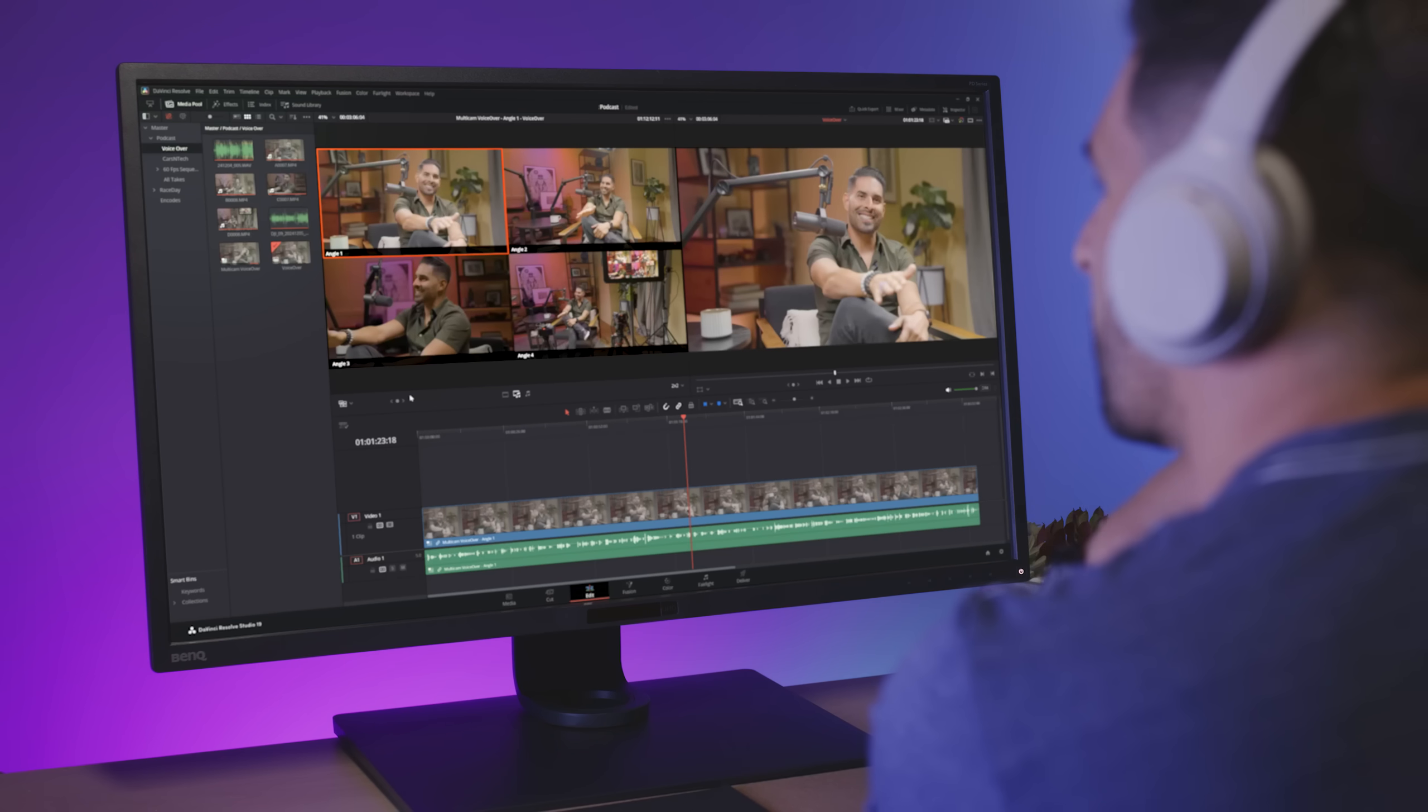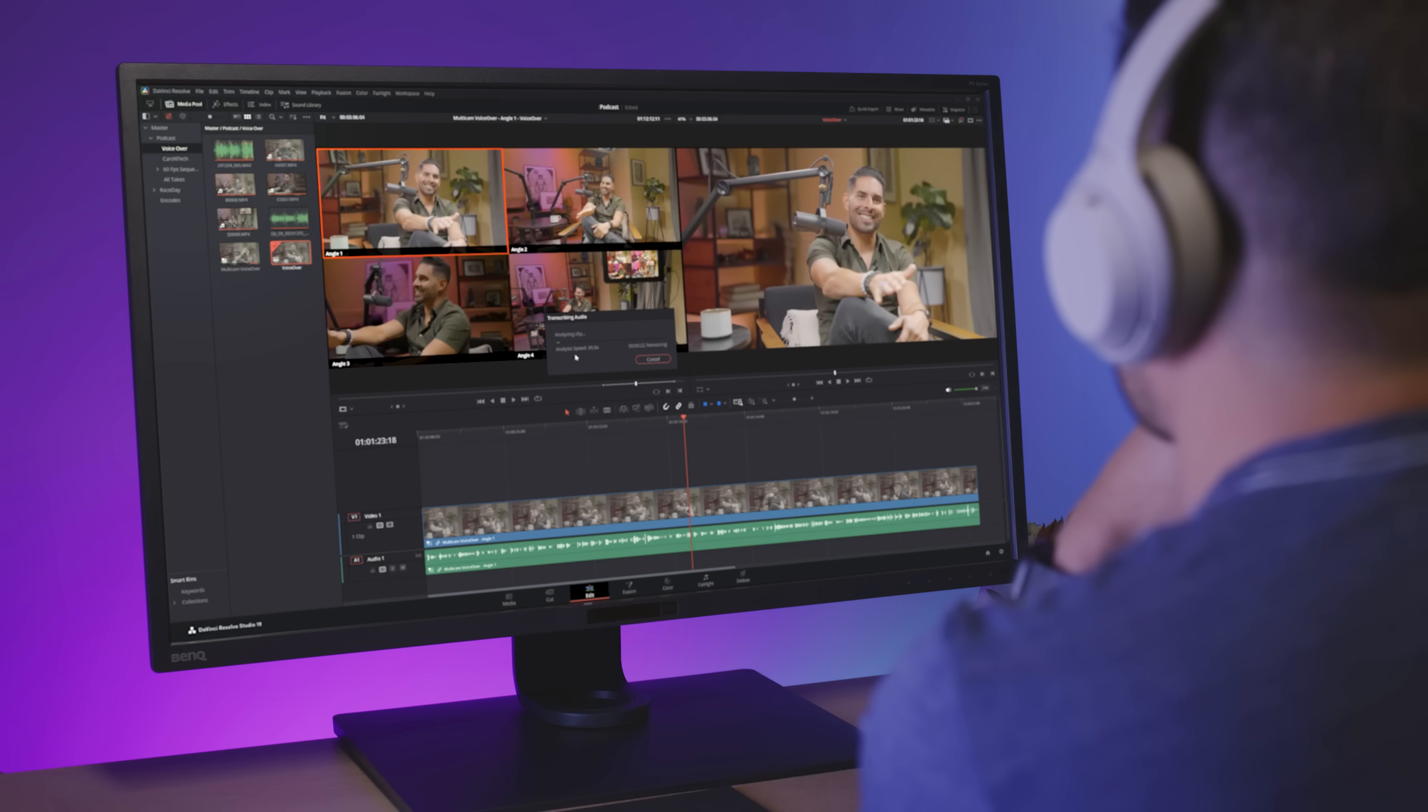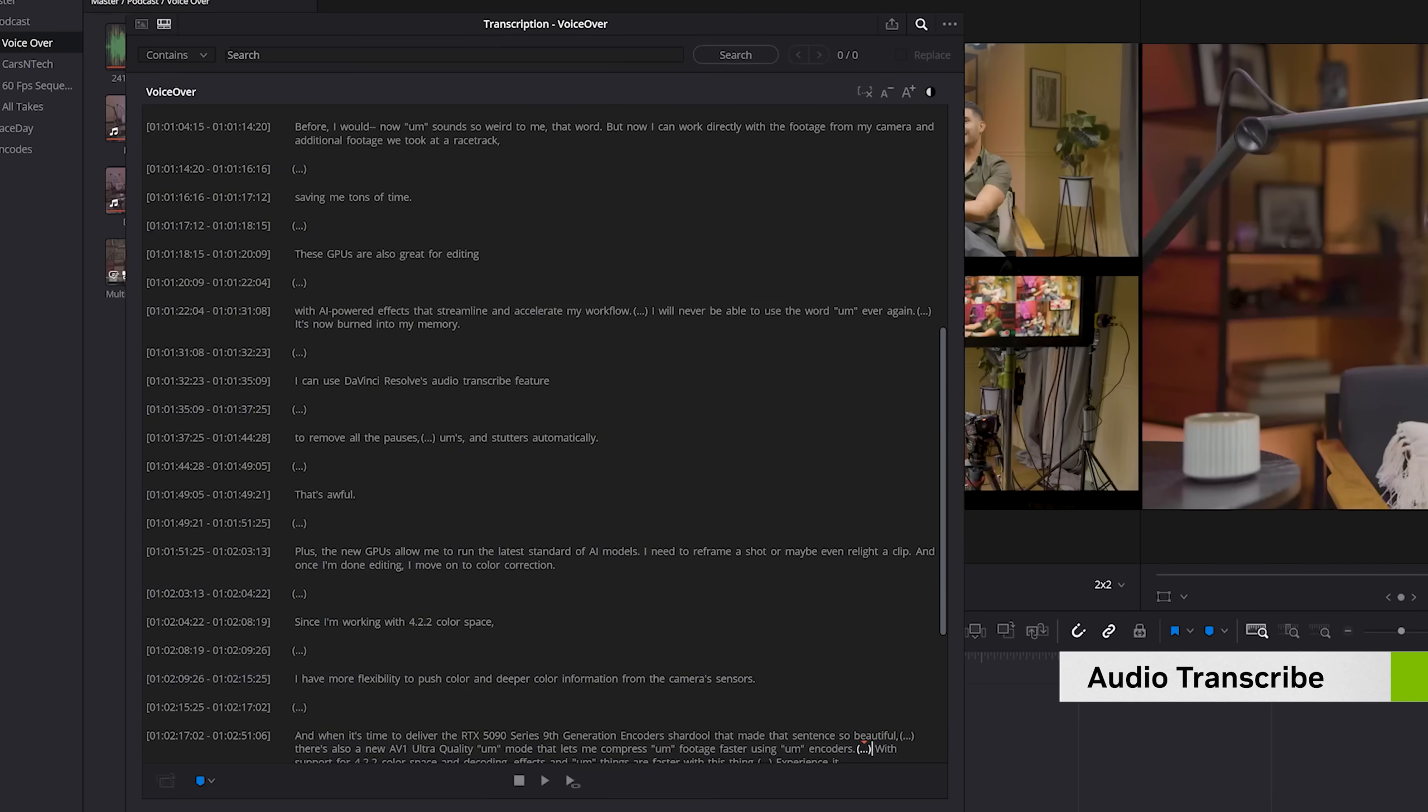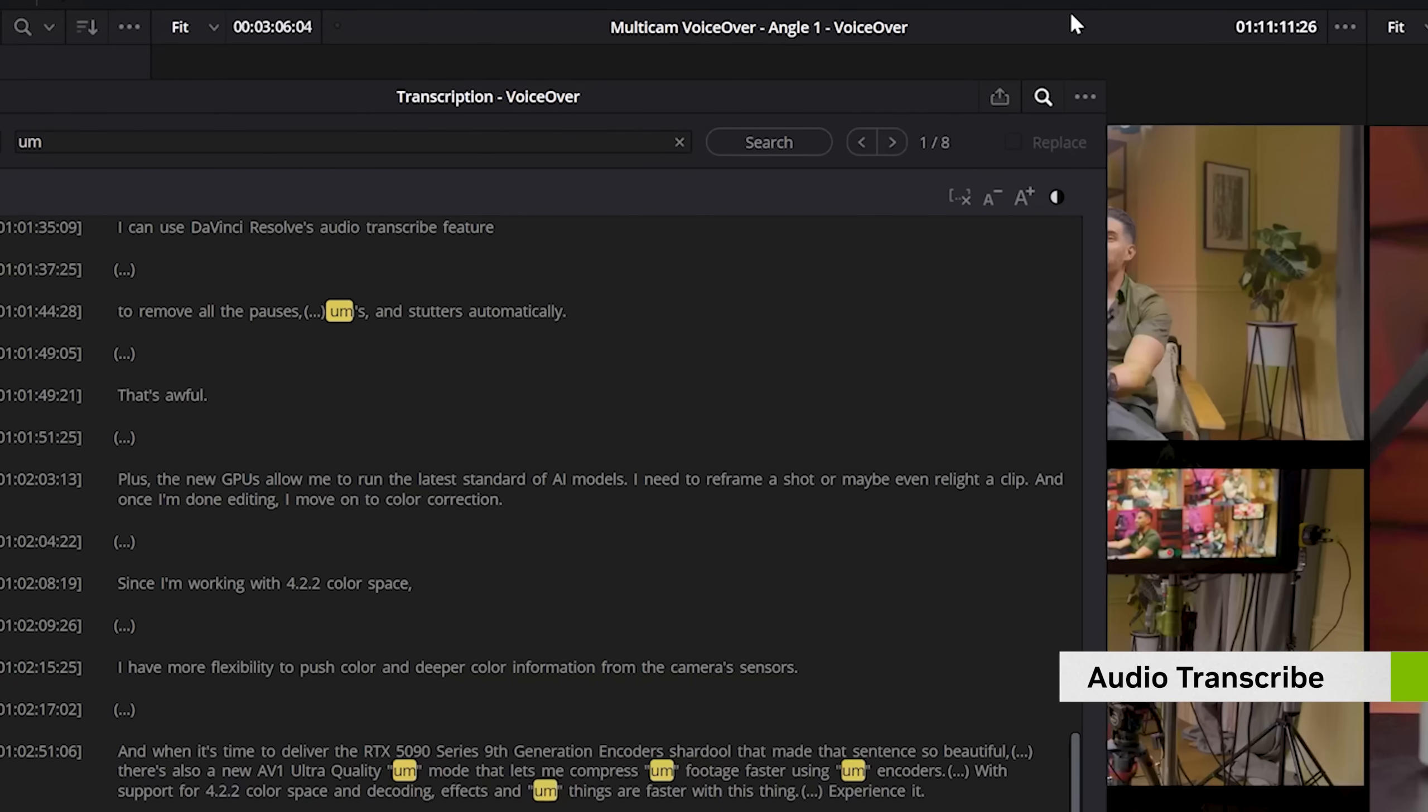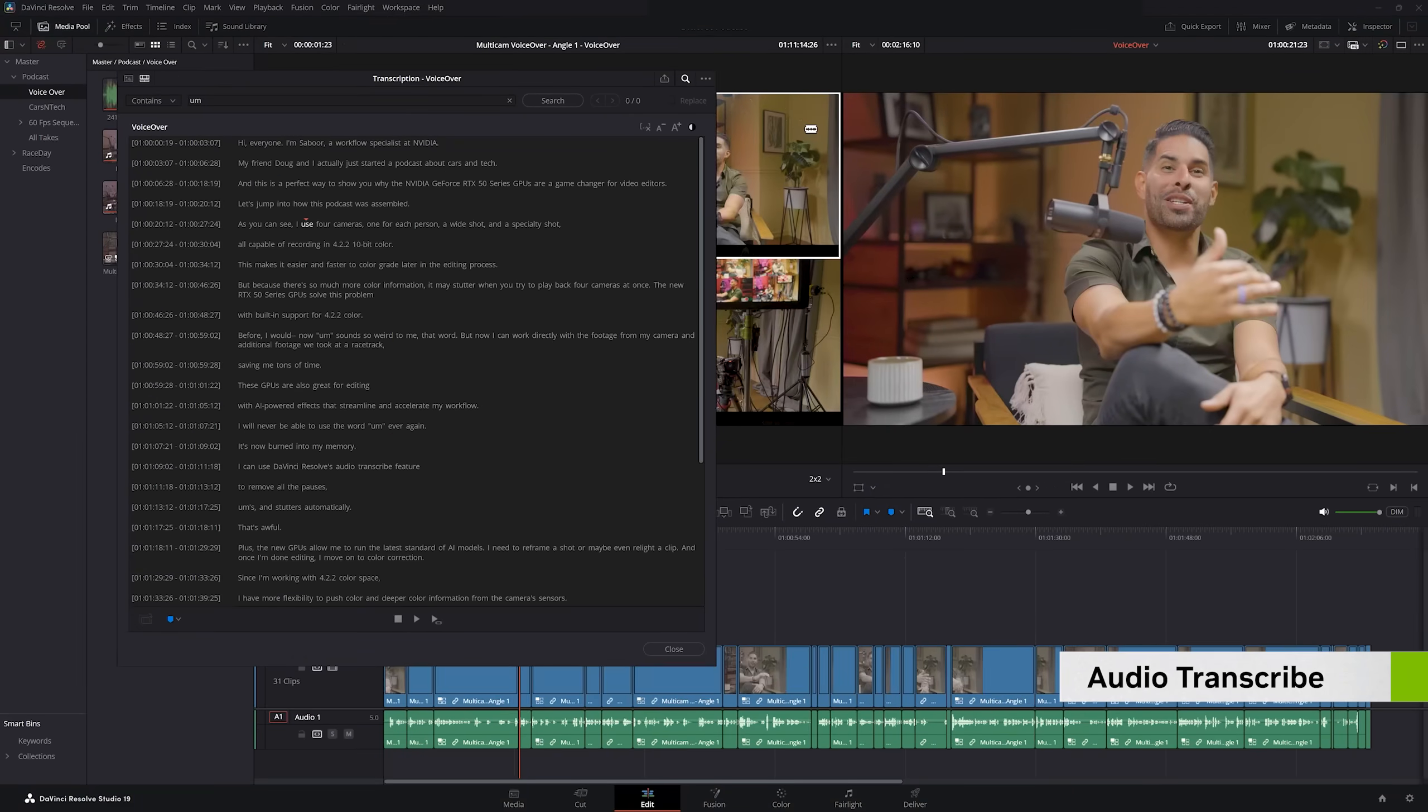These GPUs are also great for editing with AI-powered effects that streamline and accelerate my workflow. I can use DaVinci's audio transcribe feature to remove all the pauses, ums, and stutters automatically, which is another huge time saver.